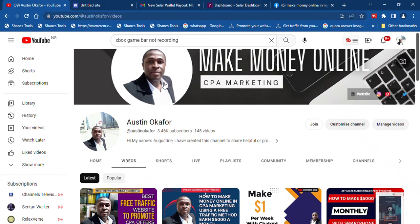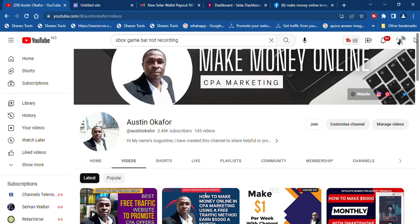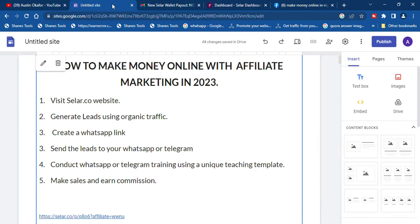Hi guys, welcome back once again to my channel. In this video we're going to be discussing how to make money online with affiliate marketing in 2023. If you are in Nigeria or any part of the world and you have been asked to pay 50,000 or 20,000 or even 10,000 to start affiliate marketing, know that you don't have to make such an investment. I'm going to be teaching you exactly how to start from scratch to make money online in affiliate marketing without investing a huge amount of money.